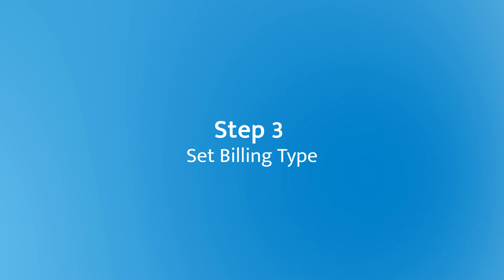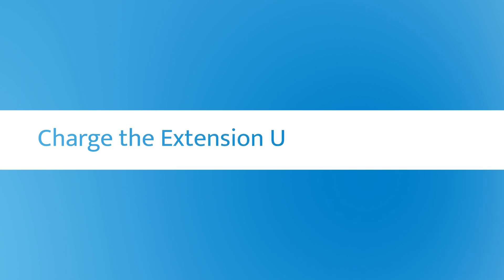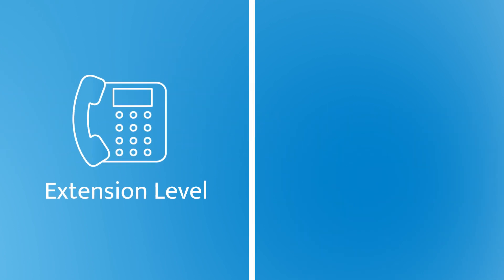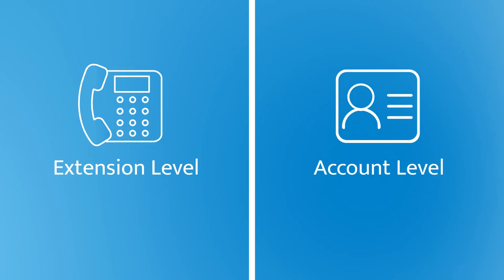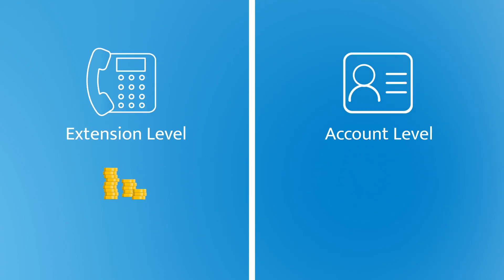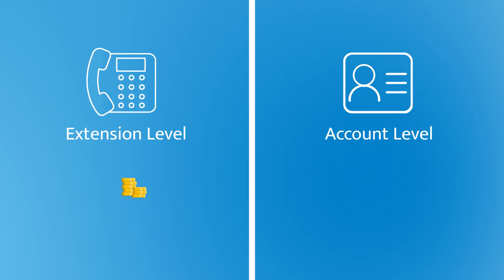Now, guess it's time to set billing type of all extensions. Let's figure out some features first. We can charge the extension users in two ways: from the extension level or the account level. Extension level means the system will deduct the call fee from the balance of the specific extension.